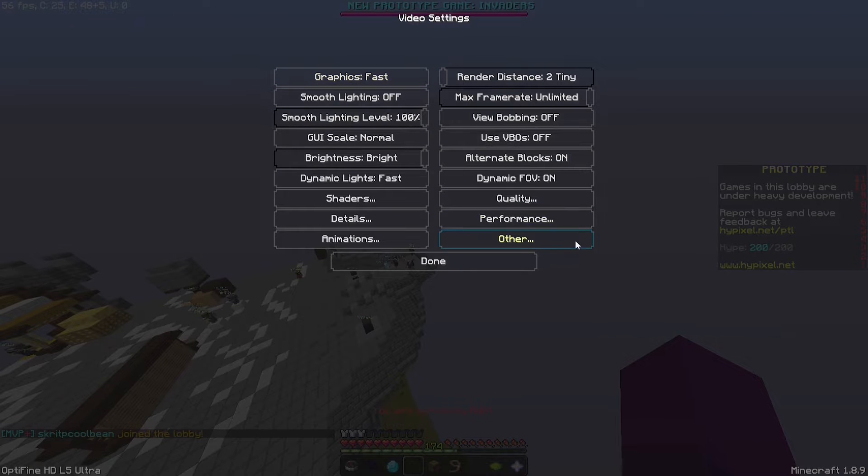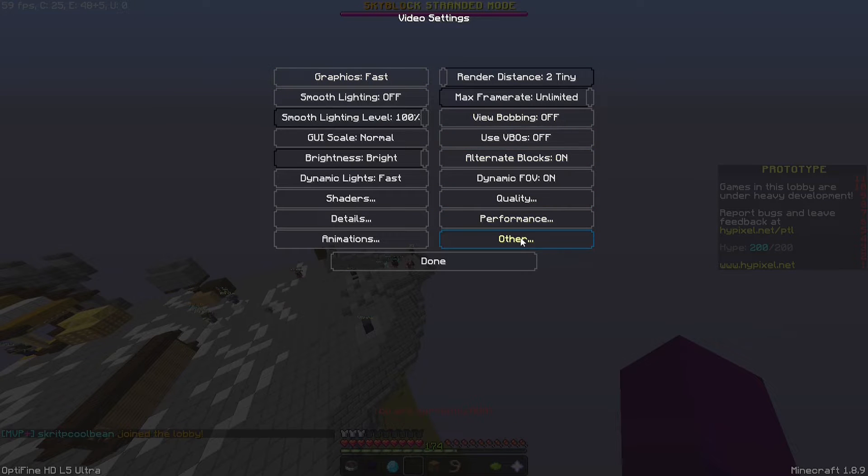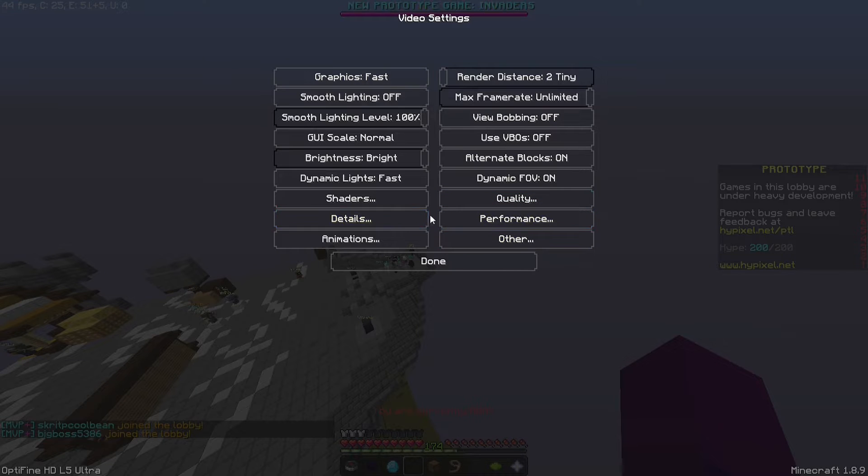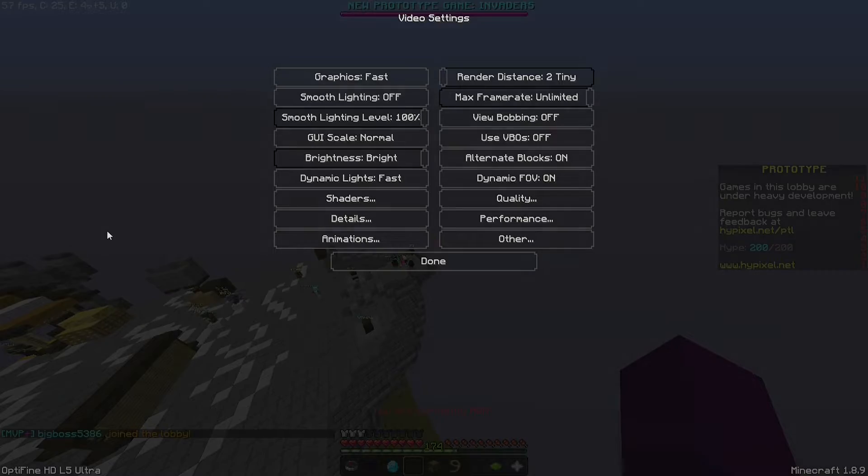And then you want to go through all of these little settings and just turn them all to where it says fast or fastest. That will obviously give you the most amount of FPS and the least amount of lag as you possibly can get.